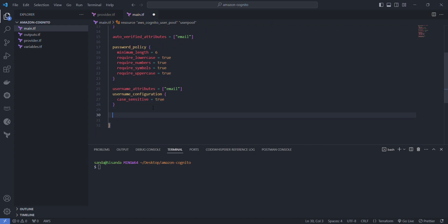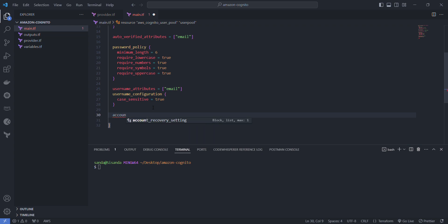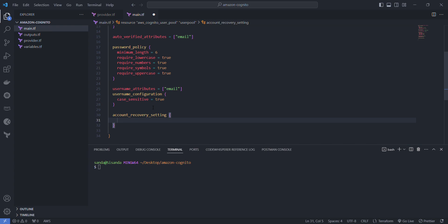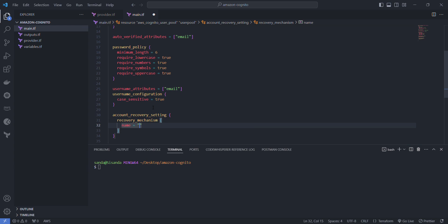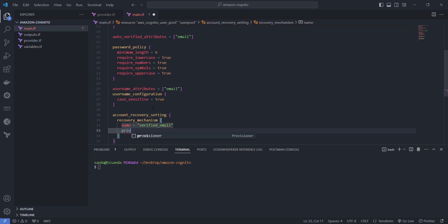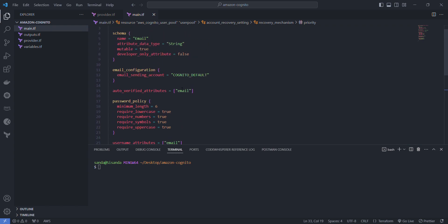Now we're going to look at how we want to handle a situation where they have to recover their account. In order to do that we'll look at account_recovery_settings and the recovery mechanism that we want to use will be a verified email and we set the priority level there to one. These are the things that we require for the Amazon Cognito user pool.